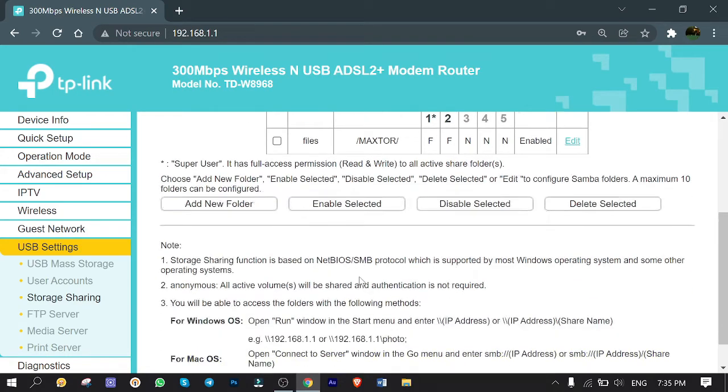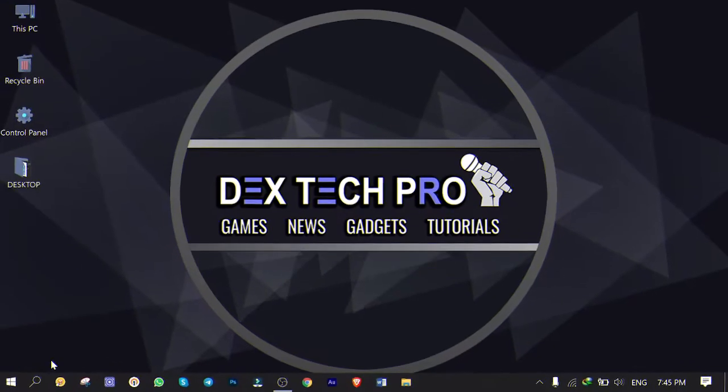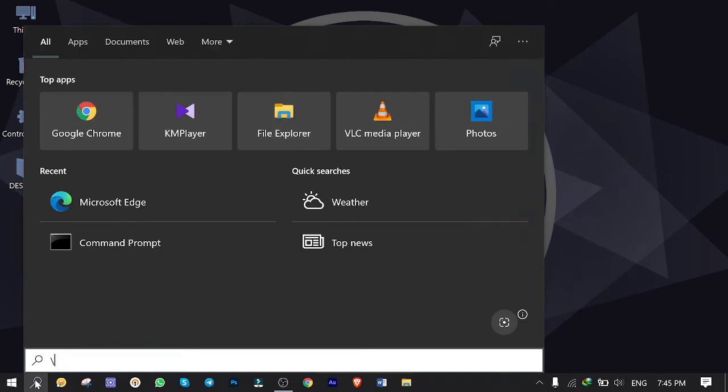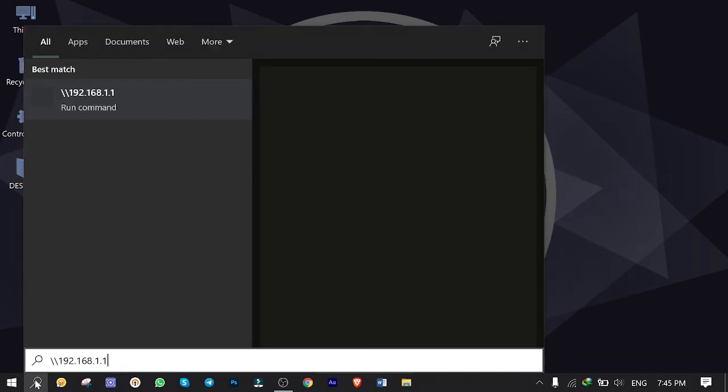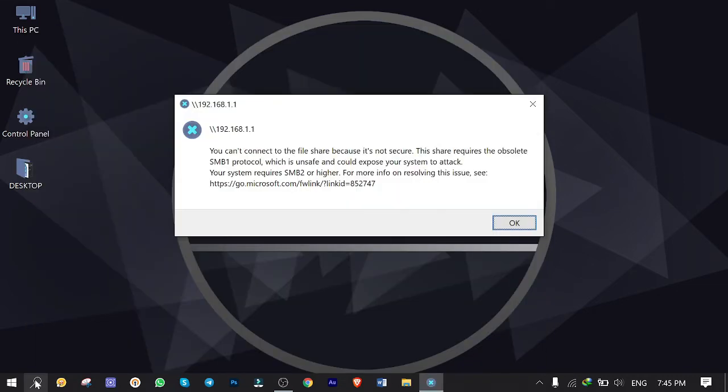Click on Search and type double backslash 192.168.1.1, then I enter. Here is the error message: 'You can't connect to the file share because it isn't secure. This share requires the obsolete SMB1 protocol, which is unsafe and could expose your system to attack. Your system requires SMB2 or higher.'